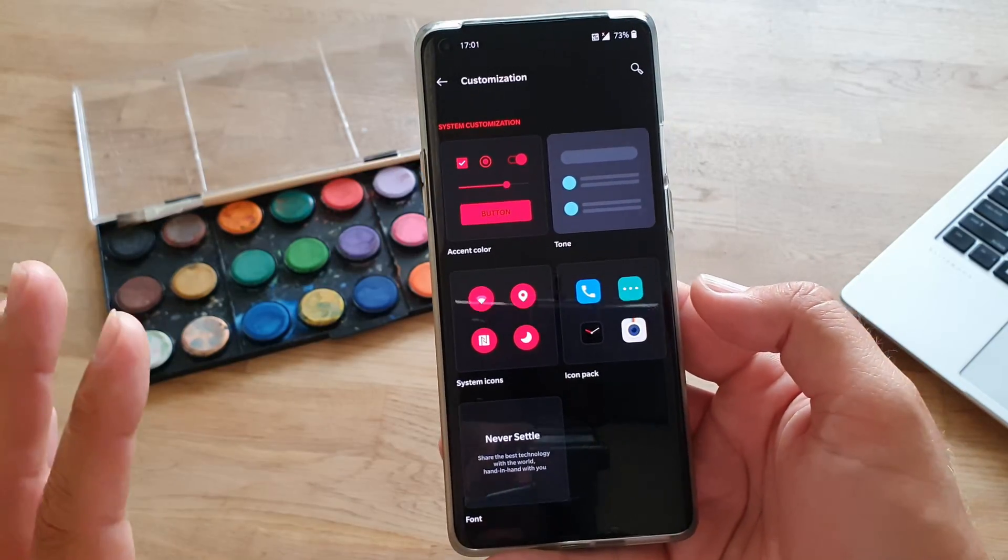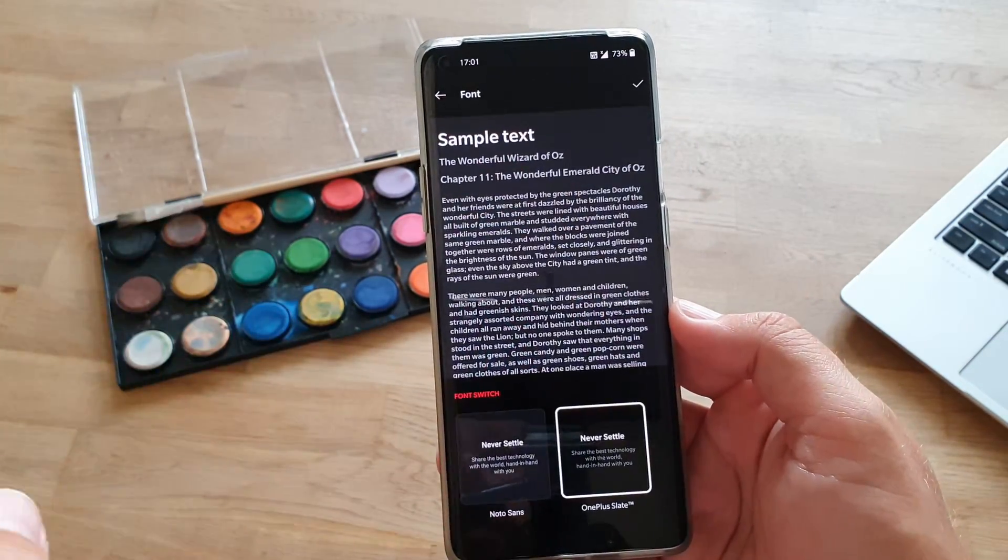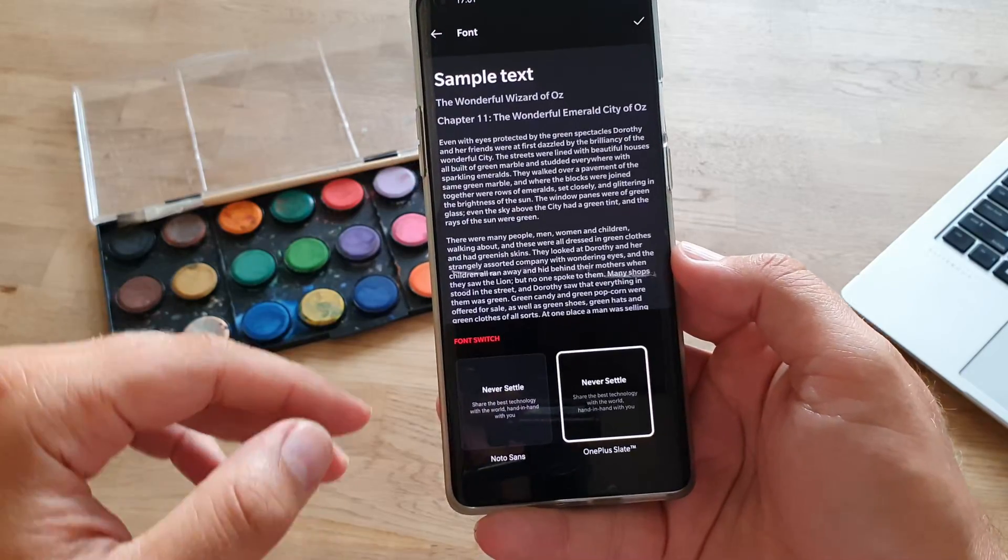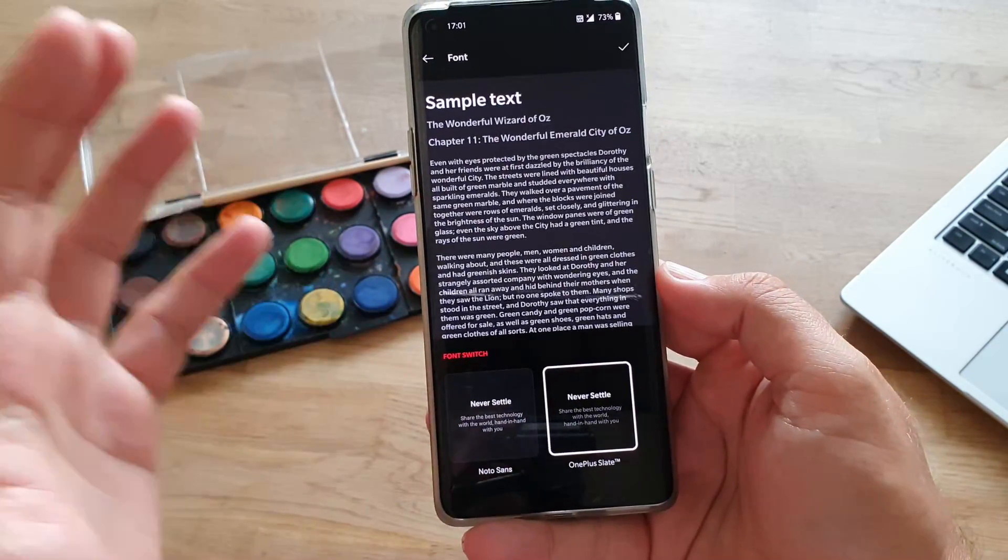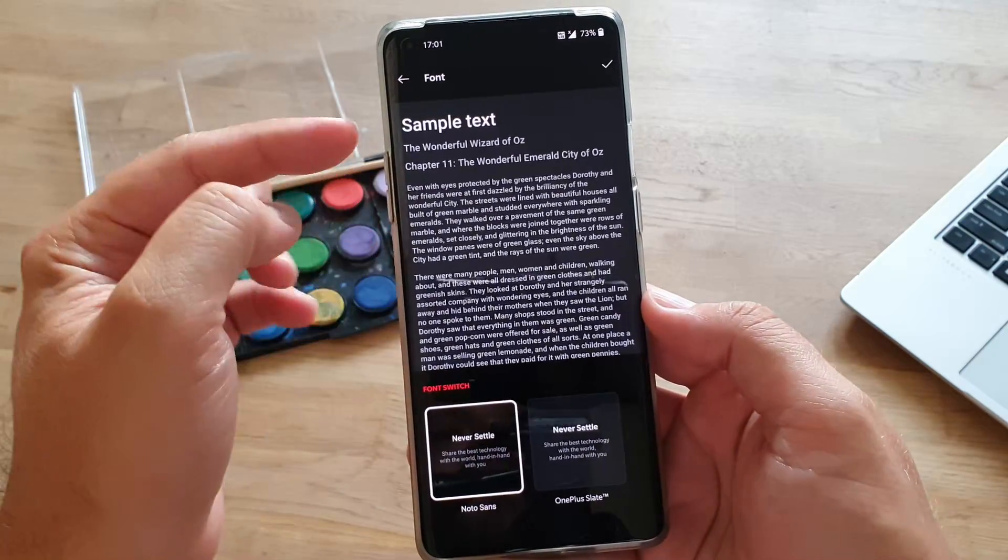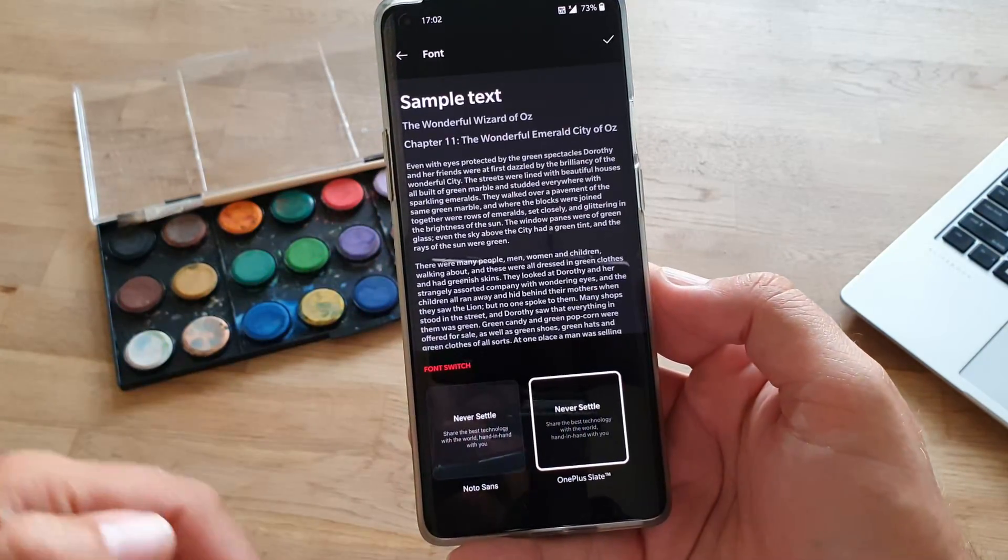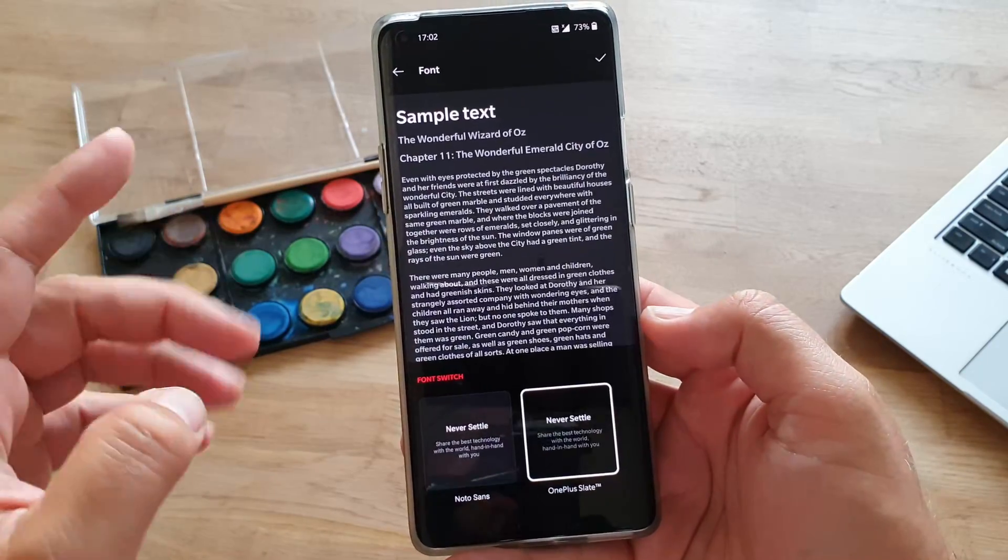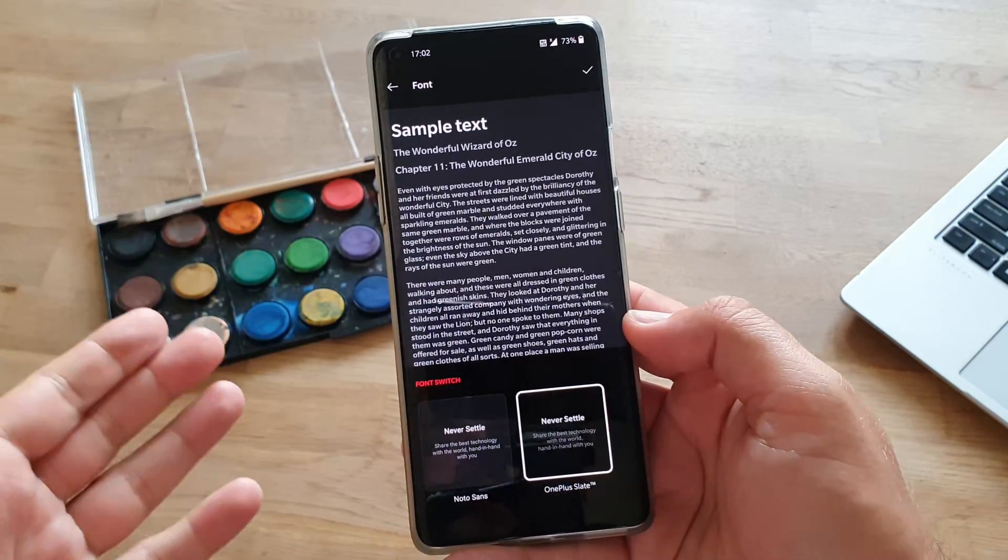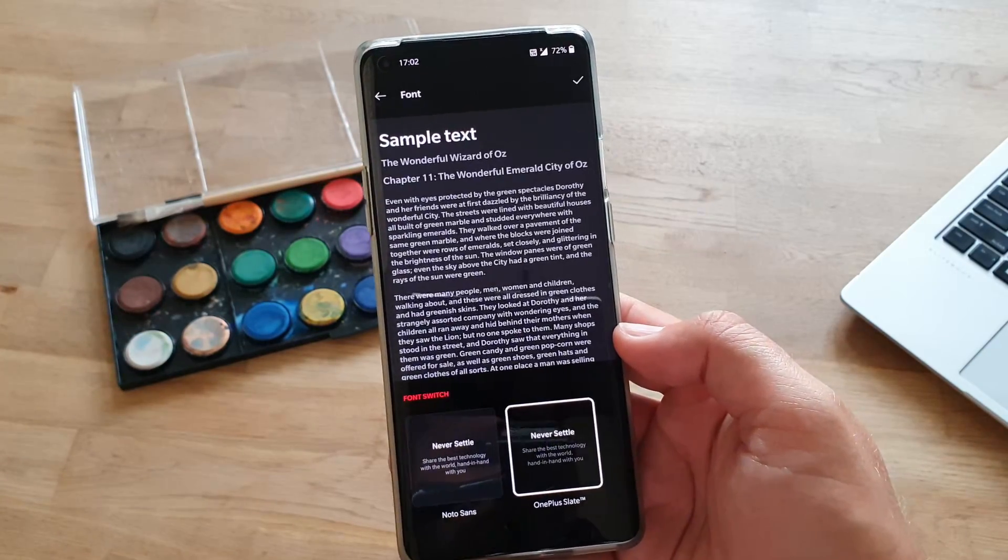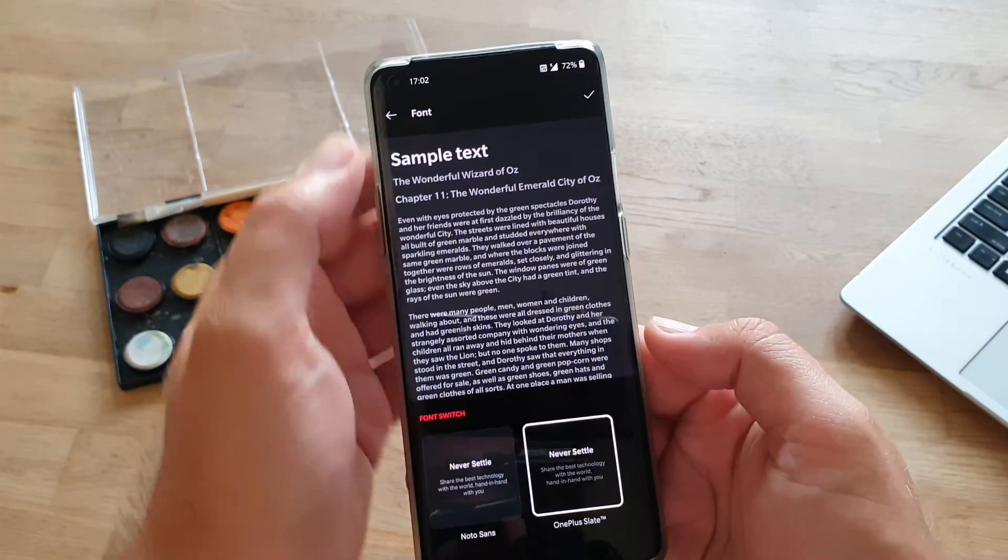Last but not least here, we have a font. Now, on the OS Oxygen 10, we have like two options. You can use the standard font, which is Noto Sans, or you can go for the OnePlus Slate, which I do recommend. So, this is the standard font. This is the sample text, and this here is the Never Settle OnePlus Slate font. Now, we know there is already a new Sans font in the OS Oxygen 11, but if you're running like me, the 10, this is the way to go.